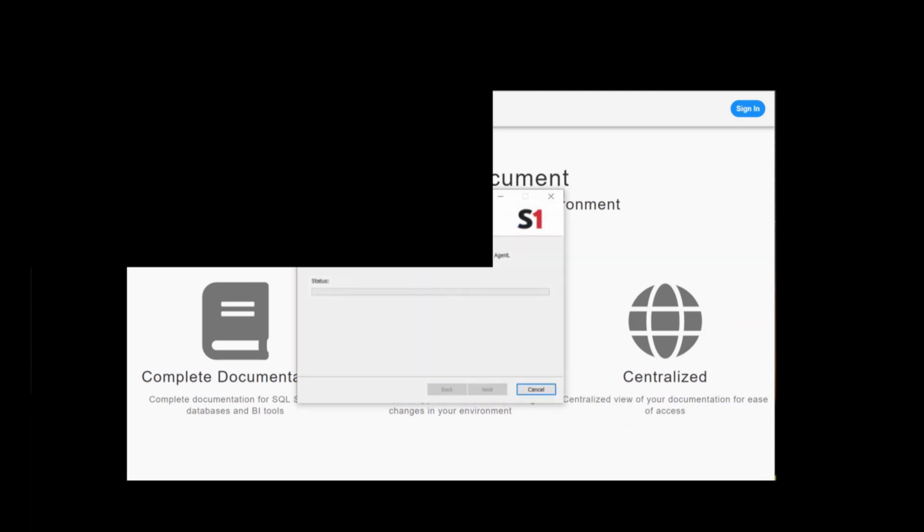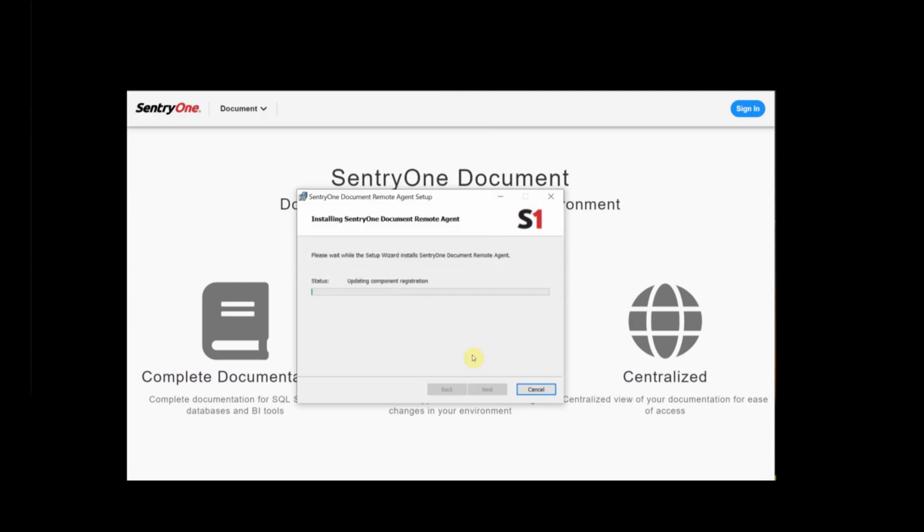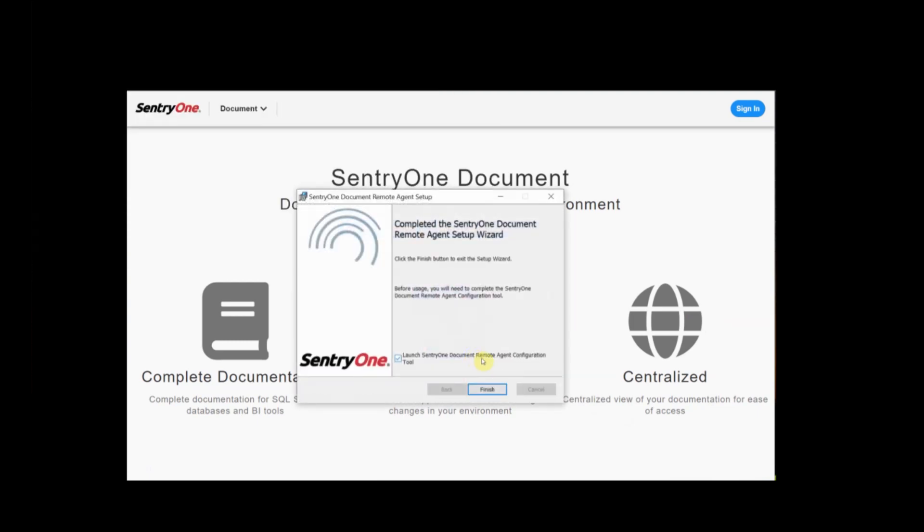Complete the end user license agreements, pick the destination to install, allow it to make changes to your device. Now we're going to launch the remote agent config tool.